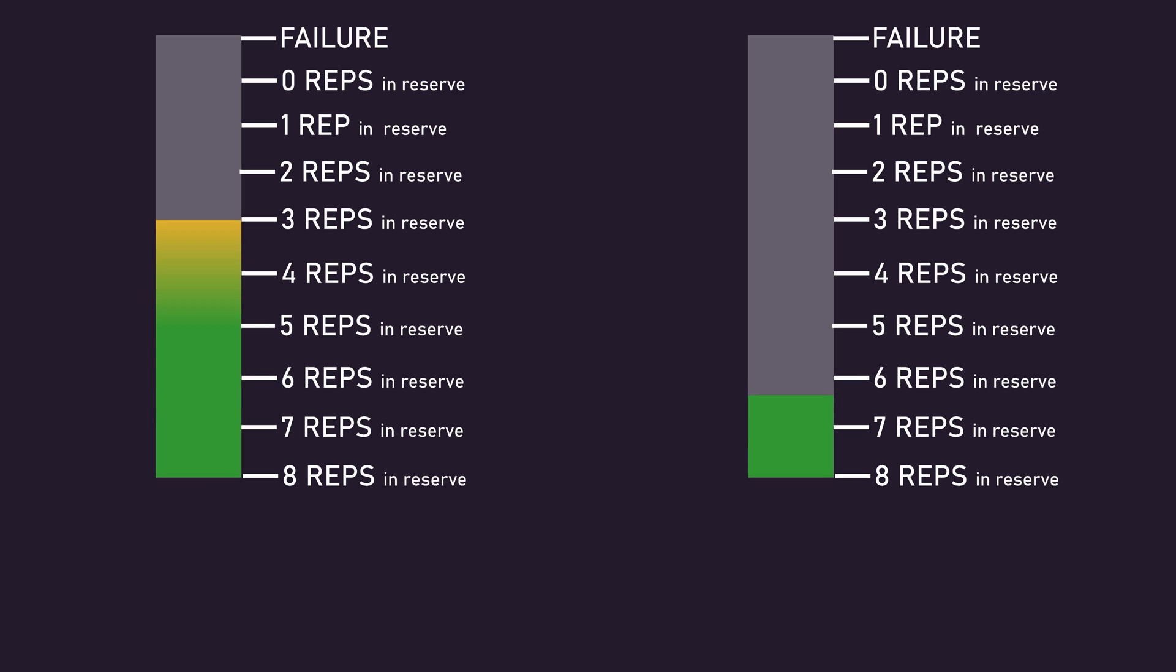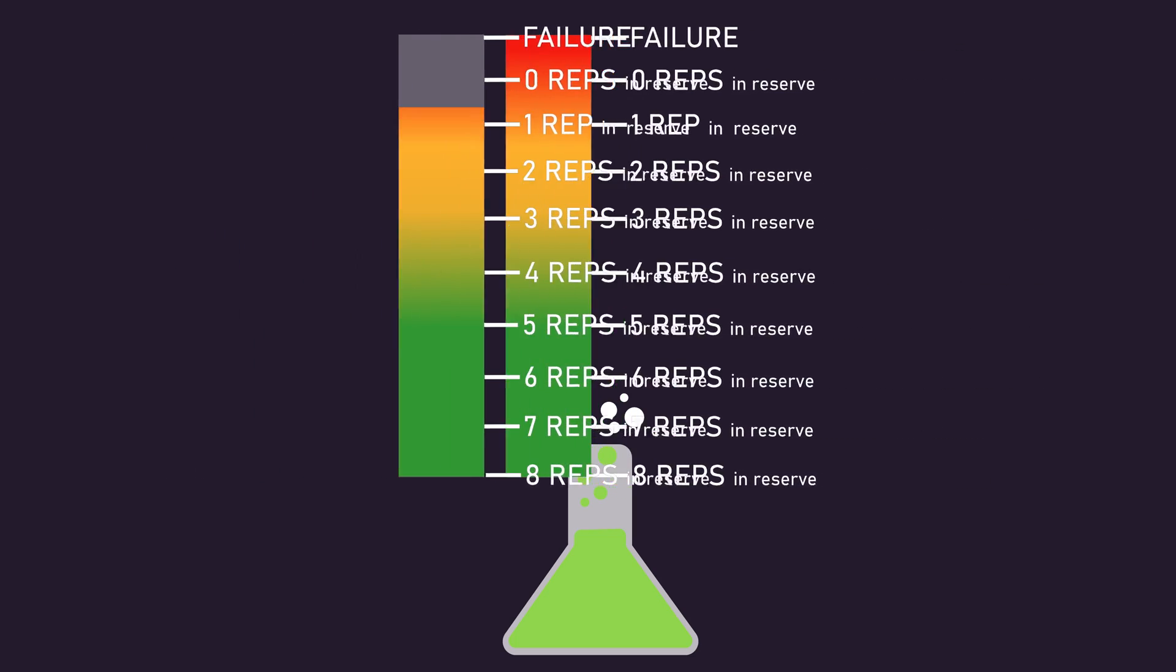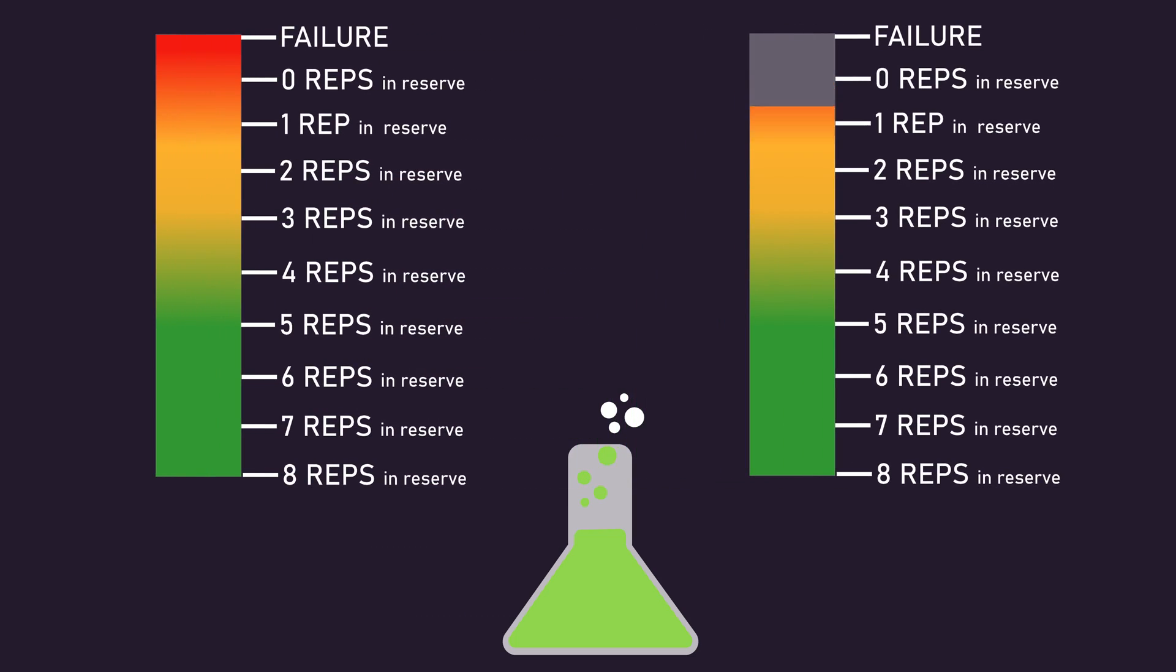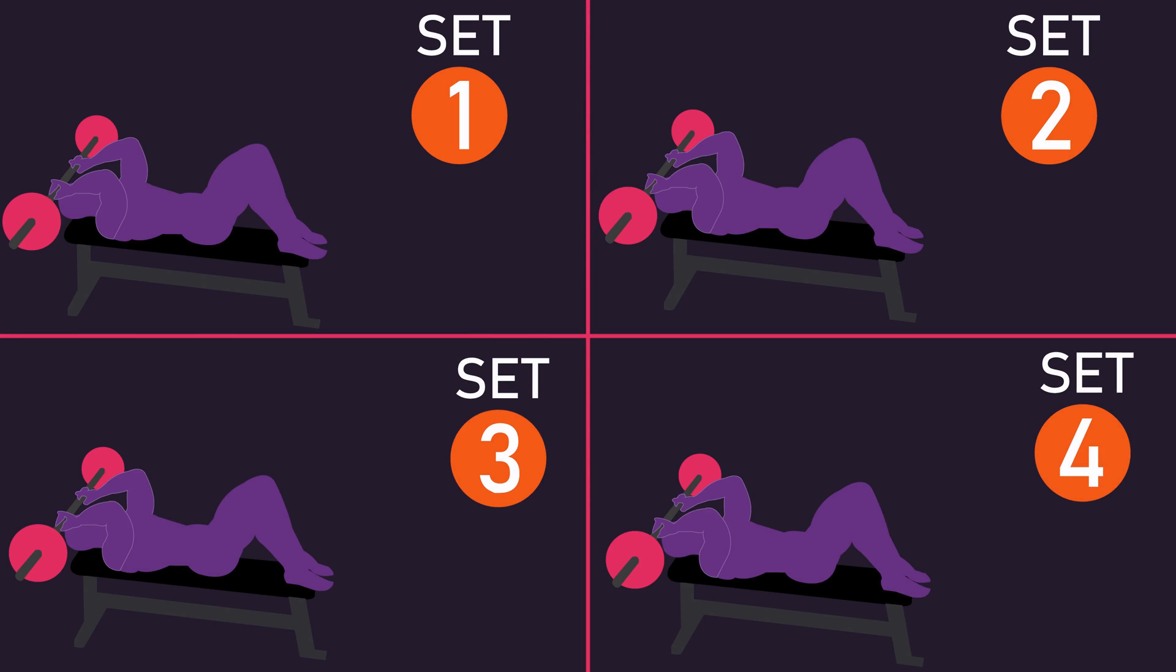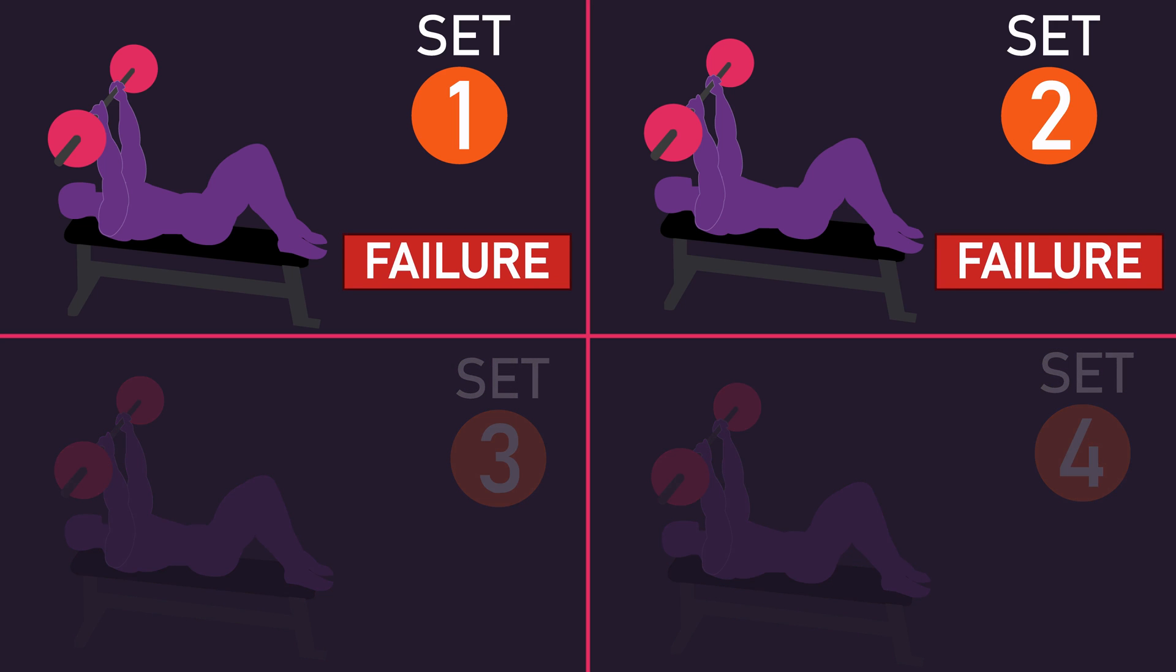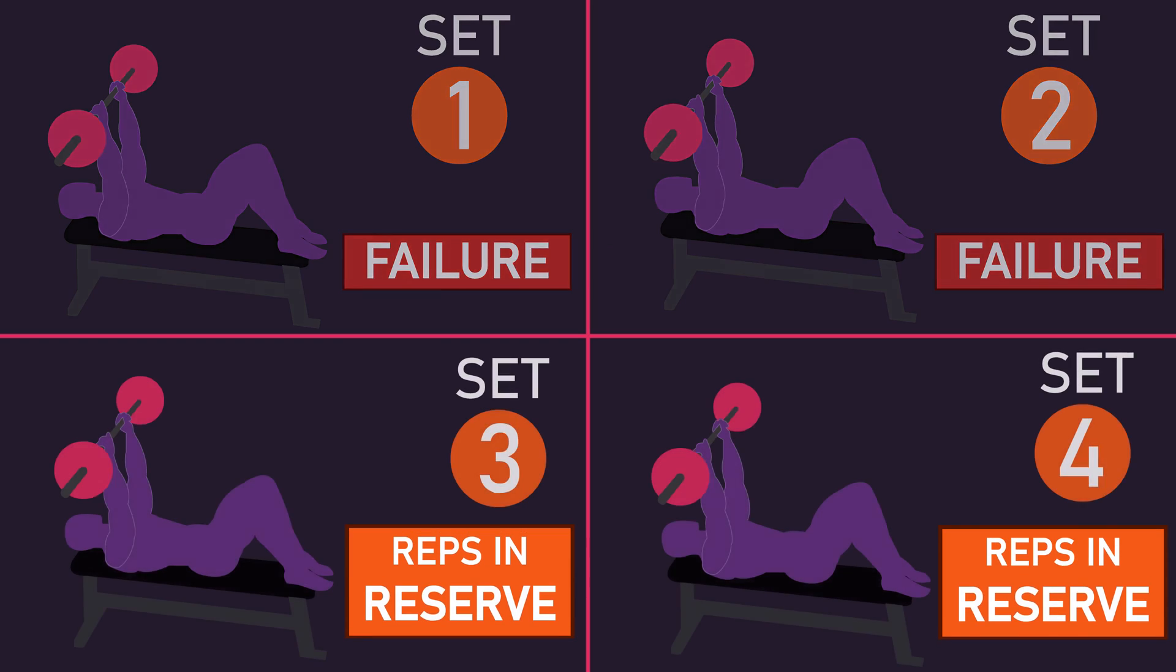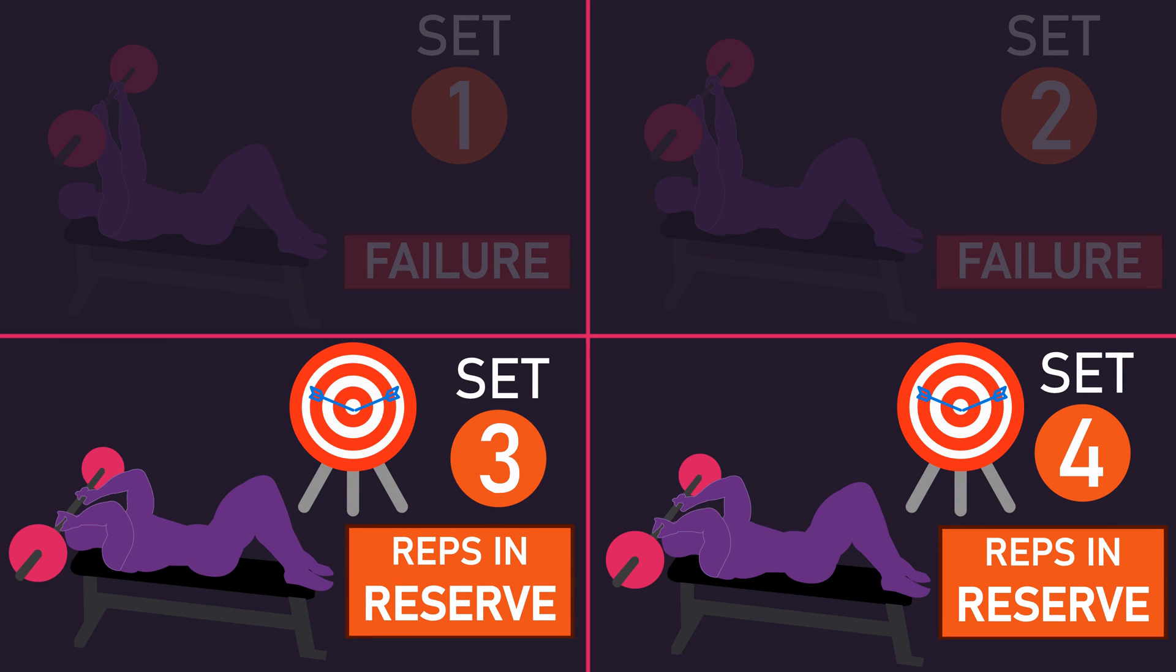The potential implication of this is that if you're someone who prefers to mix in failure and leaving repetitions in reserve in a session, it might be better to perform your failure sets first. For example, let's say you perform 4 sets with a certain load on the triceps skull crusher in a session. Performing the first 2 sets to failure may set you up for being more accurate if you were to use repetitions in reserve for the last 2 sets.